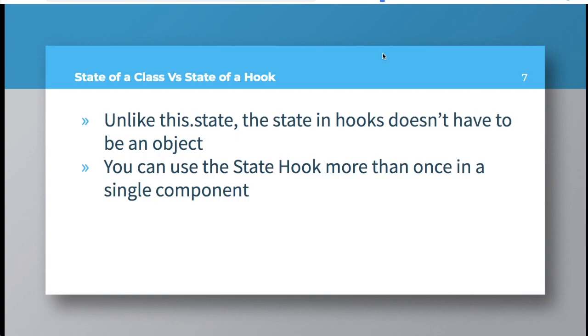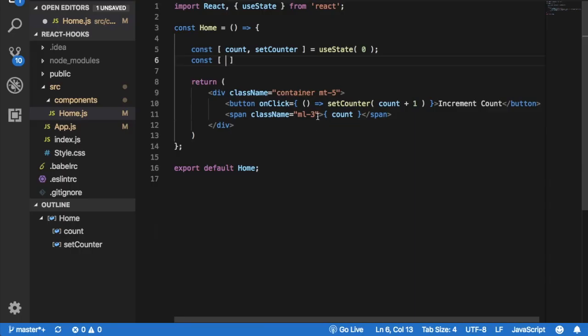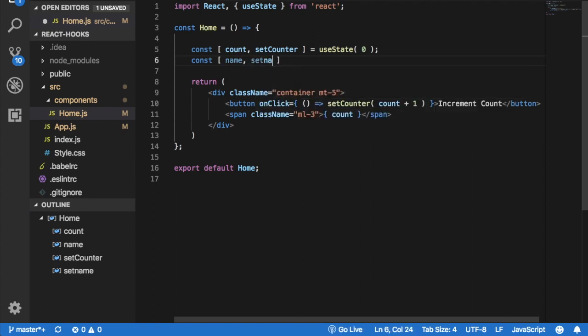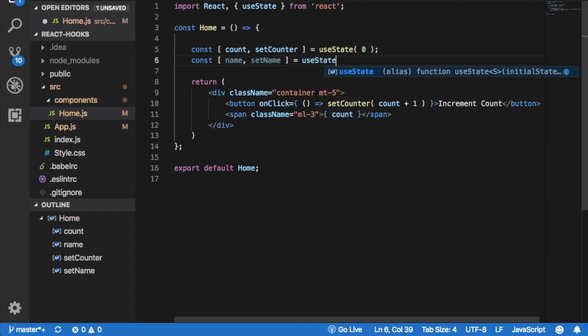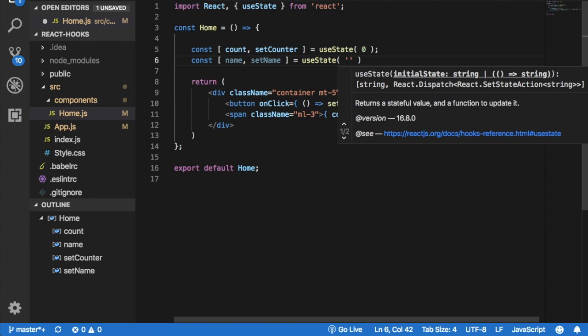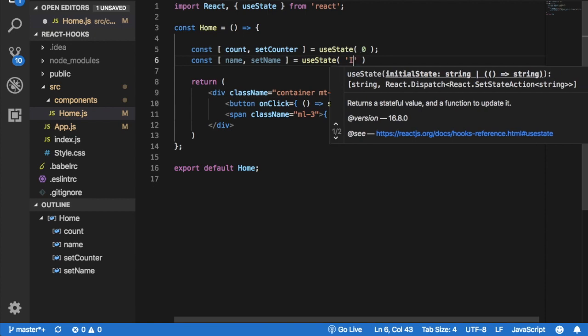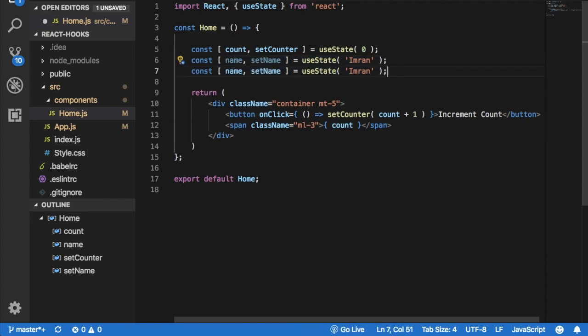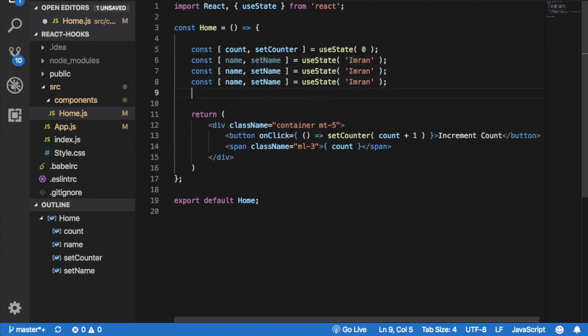For example, we can go ahead and use the state hook again by saying let's say name, setName is equal to useState, and then we can put an initial state for name to be like Imran over here. You can use multiple like this. You can keep on doing that.